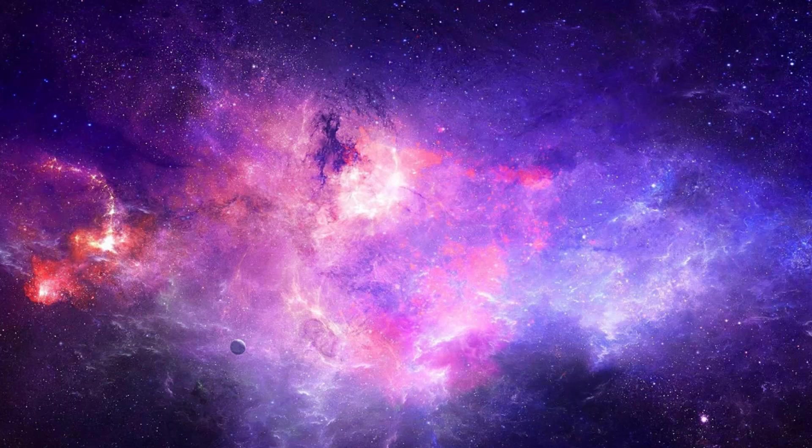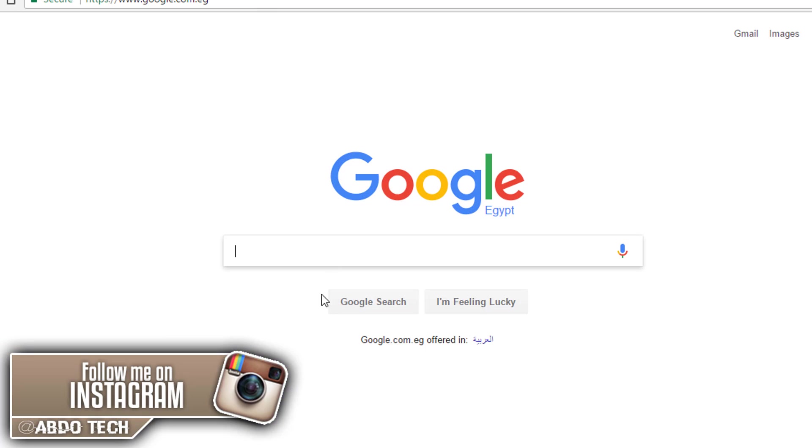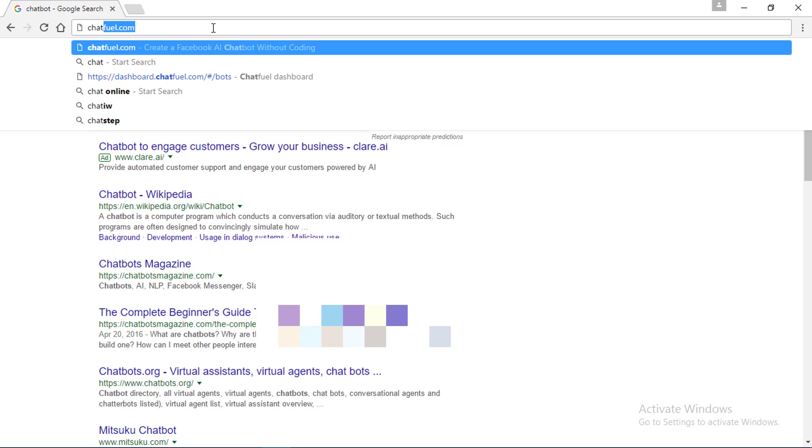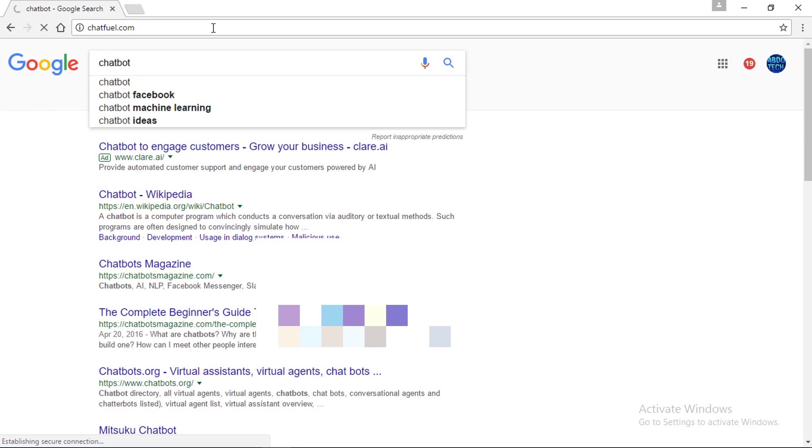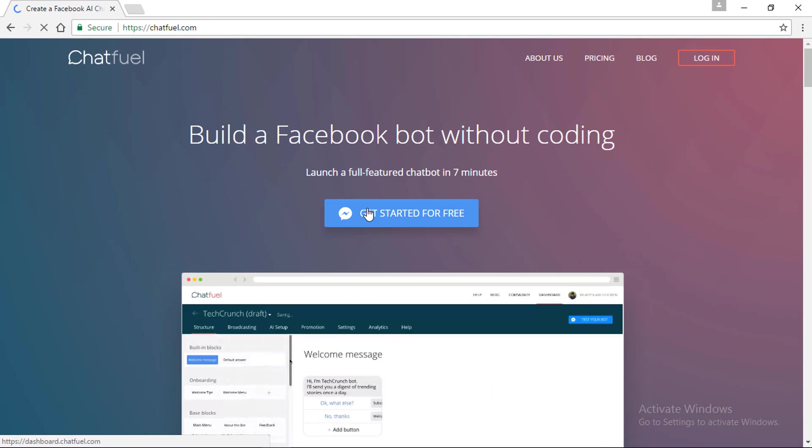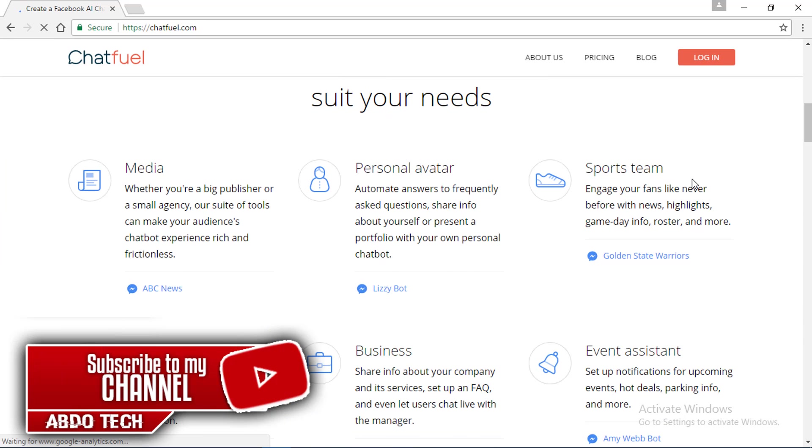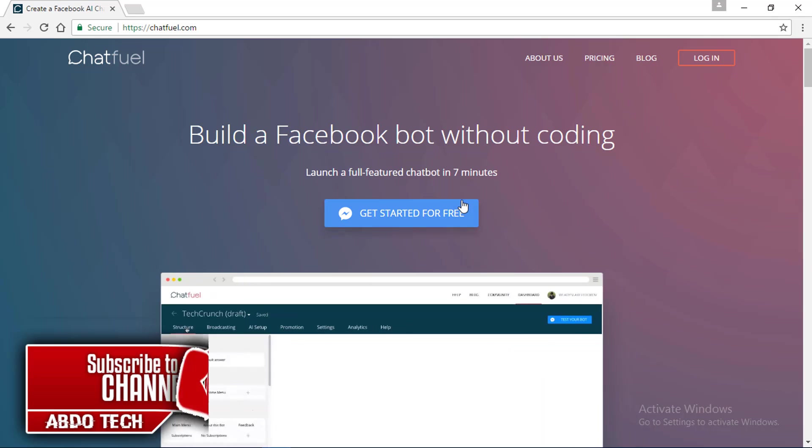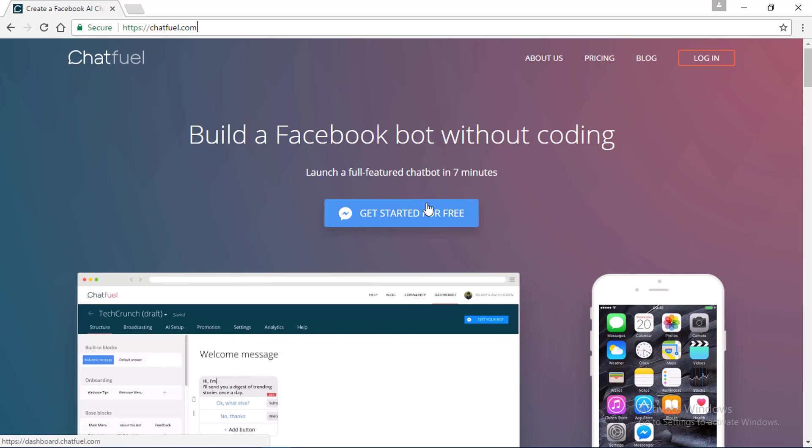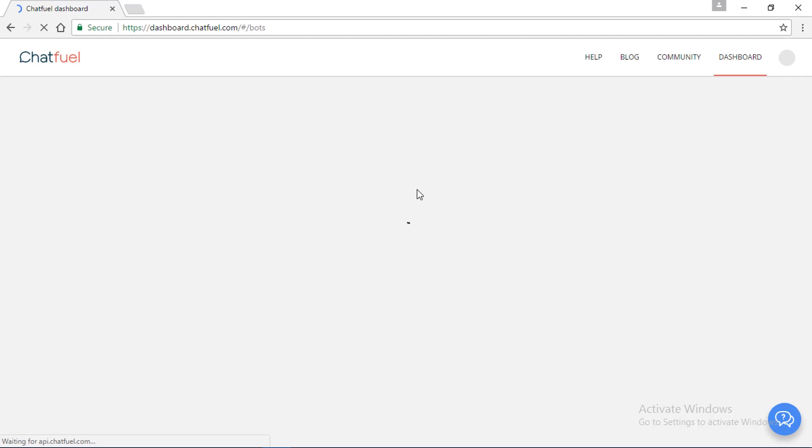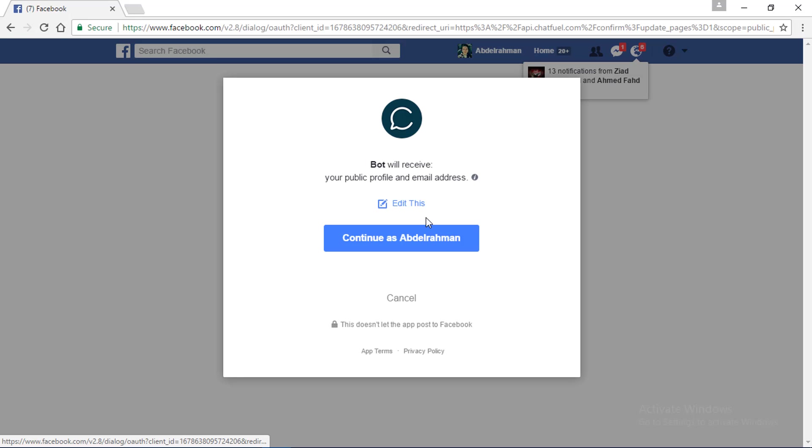Right now you can use it on your Facebook page. I'm going to sign it up for my Facebook page Abdo Tech Channel. First, open Google and type in chatfuel.com. You can use it on Windows and Mac. Click get started for free and it's going to redirect you to your Facebook account so you can link it. I'm going to click continue.